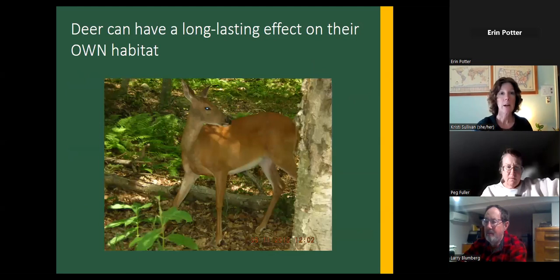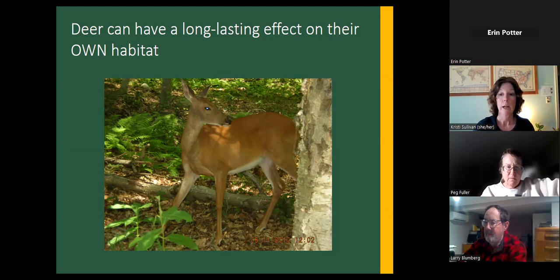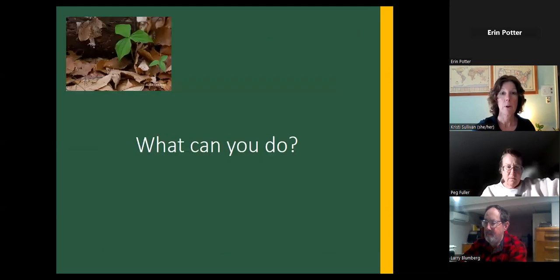Deer can also have a long-lasting effect on their own habitat. It's something to keep in mind that deer are basically eating themselves out of house and home when they over-browse forests — less food available for deer, less food available for other species.